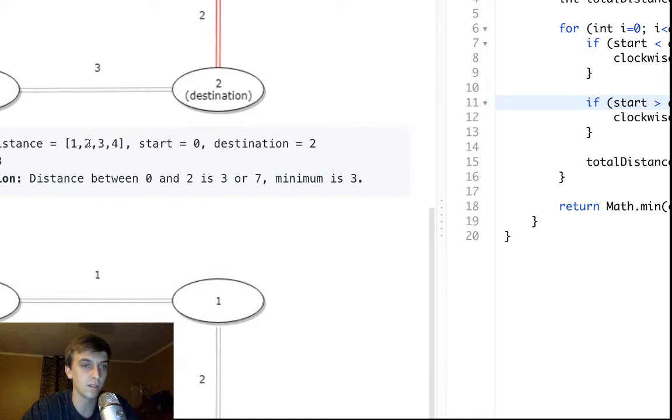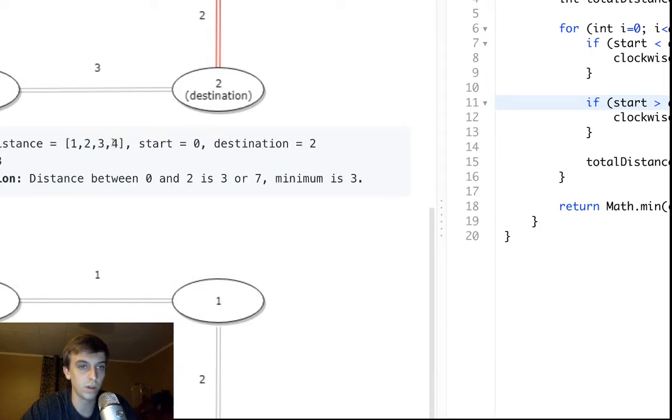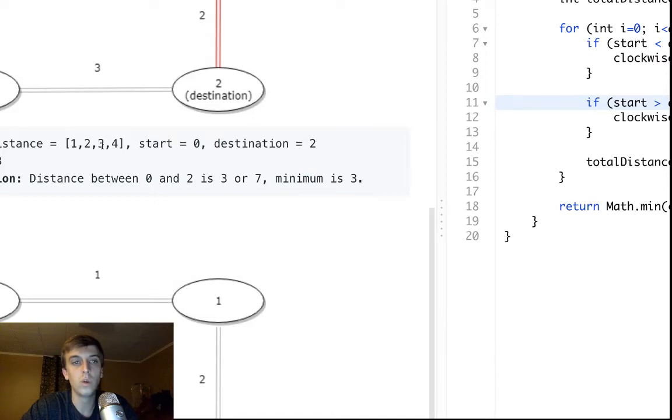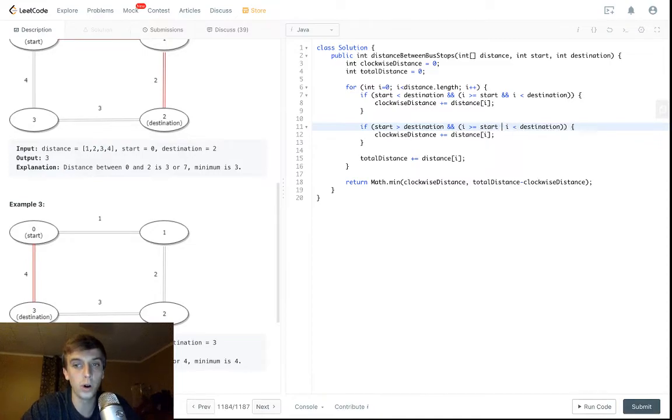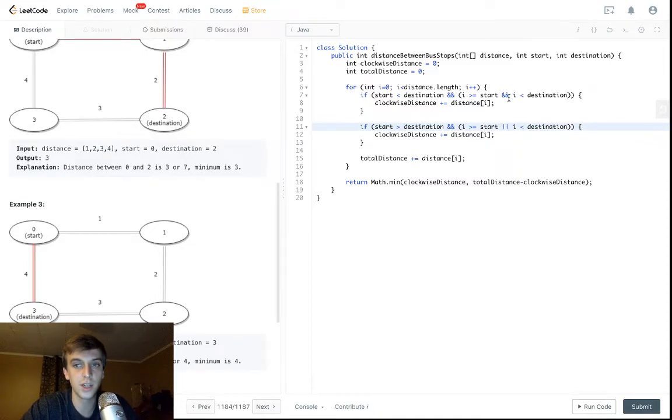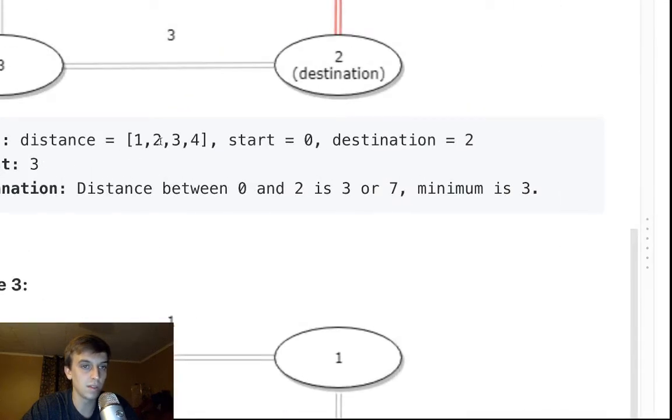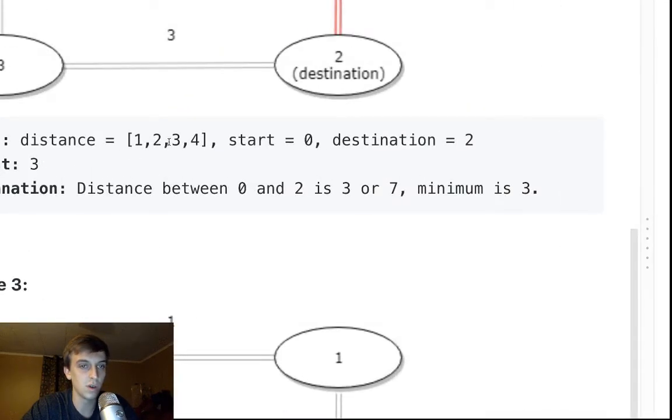We would want to count things after, greater than or equal to the starting point. That's all we had to change. Or i has to also be less than the destination, so that we can go to the end of the array, and then when we're at the beginning, we can account for those as well before.